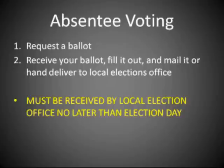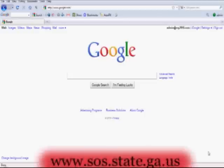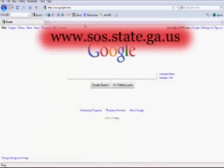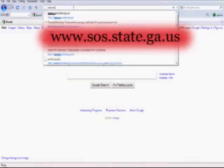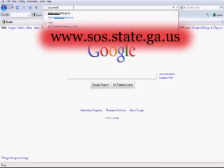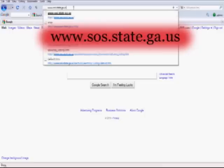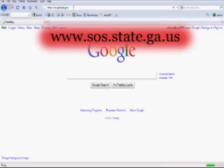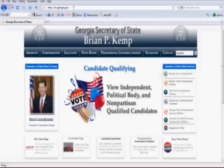You can request an absentee ballot by downloading an application from the Georgia Secretary of State's website. Simply visit www.sos.state.ga.us. This will take you to the Secretary of State's website.